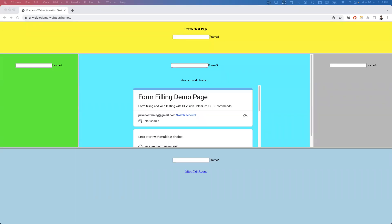Hi everyone, welcome. In our previous video we have seen how to handle iframes in Playwright — we saw normal iframes which contain elements and how we can interact with elements inside the iframe. But sometimes we can also see nested iframes or inner iframes.